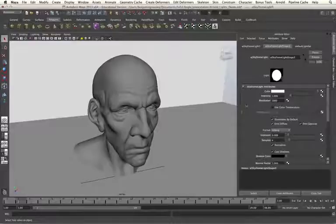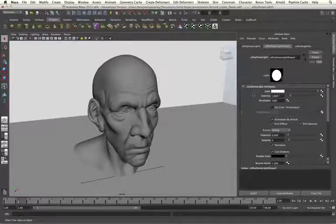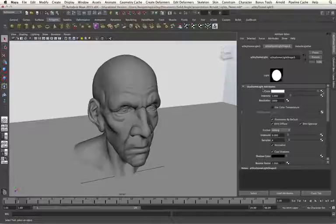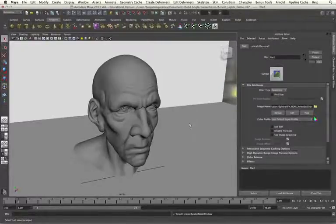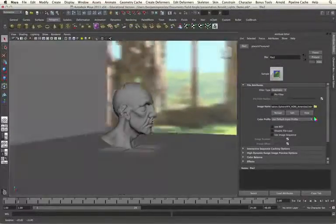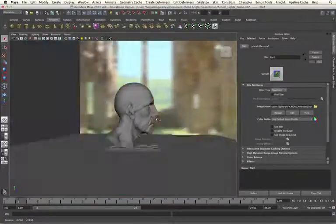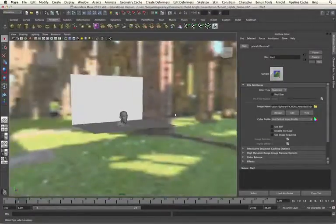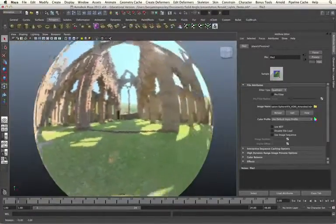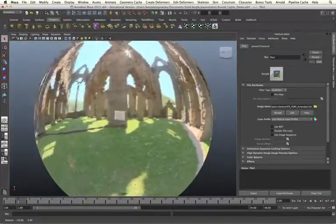We plug our HDRI light into the colour input of our SkyDome light. And once the map has loaded, we will then see it appearing in the environment in our shot. If I zoom out, we will see how it has mapped it onto our light.